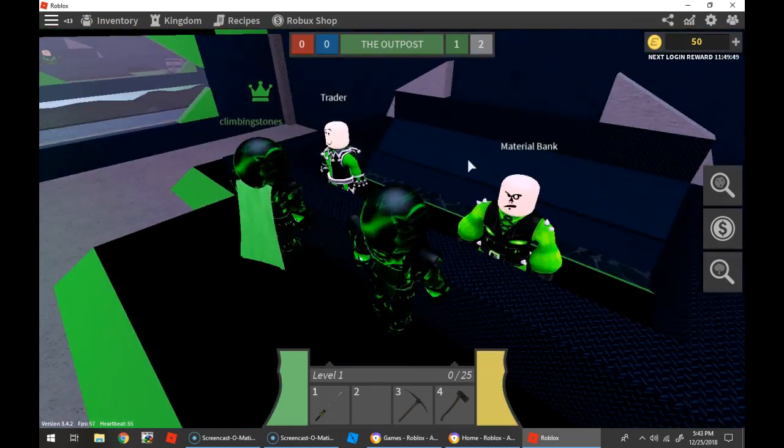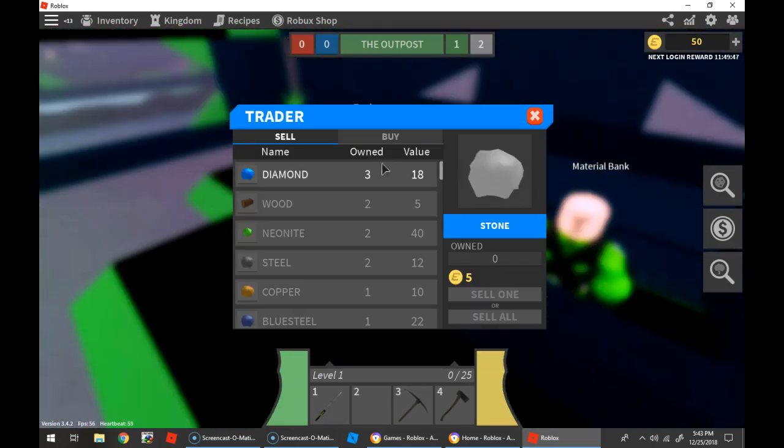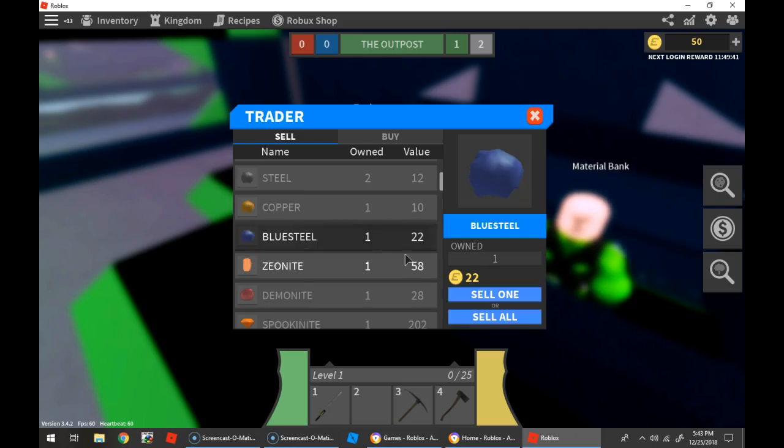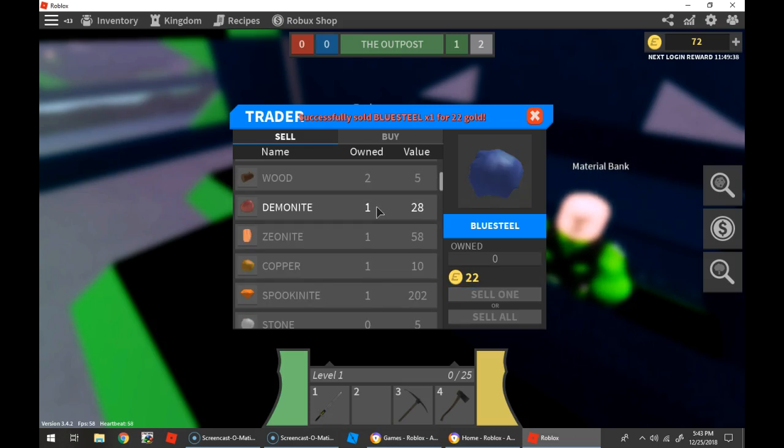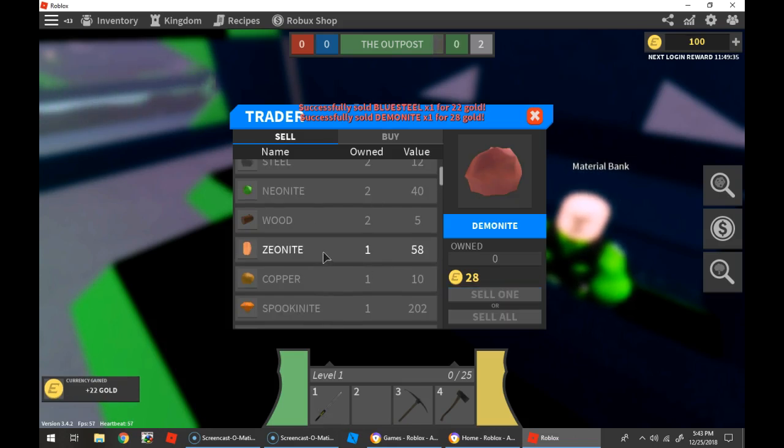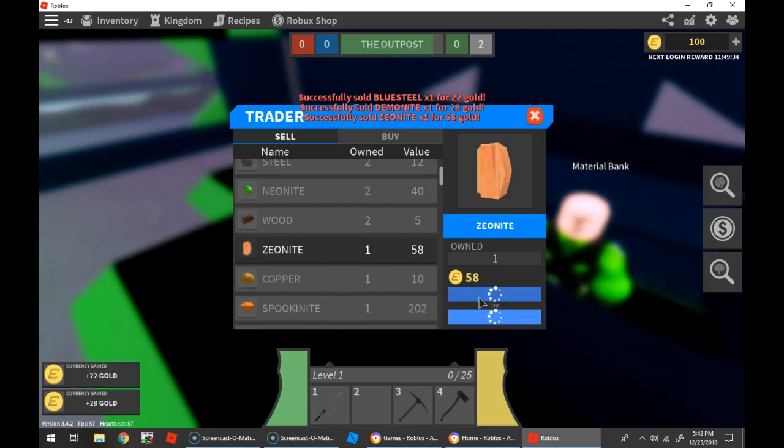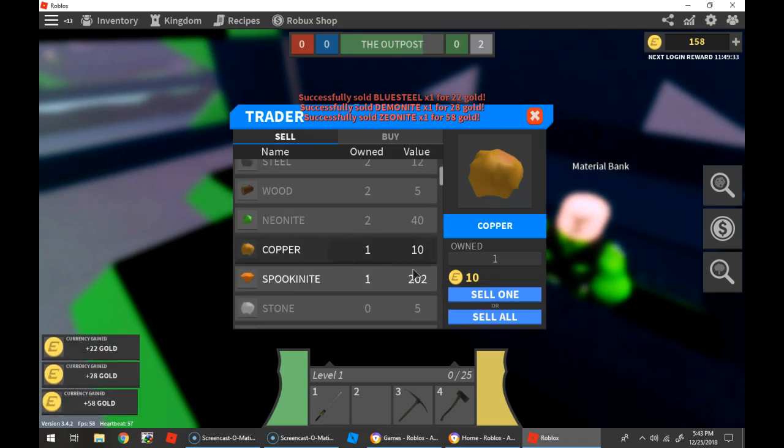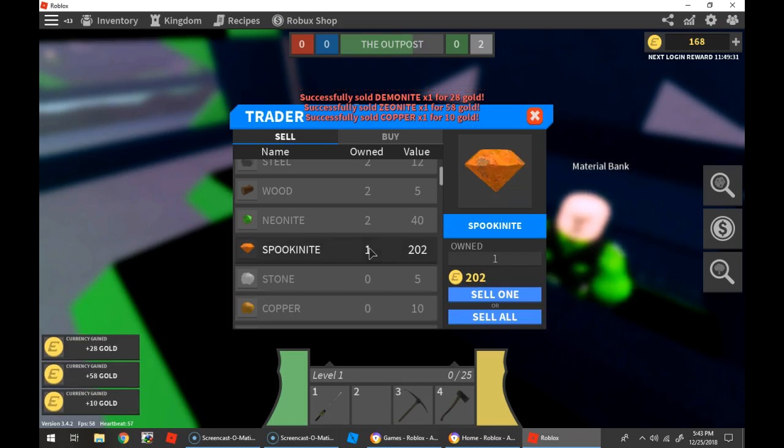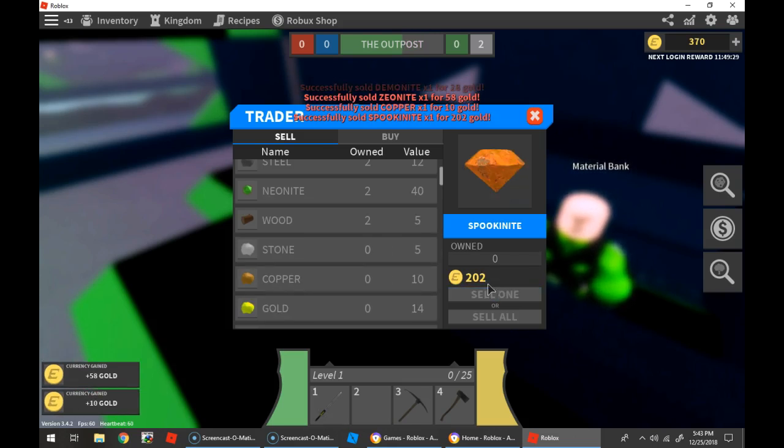Traitor. I'm gonna get rid of blue steel. Cell demonite, cell zionite, or cell buccanite, cell.